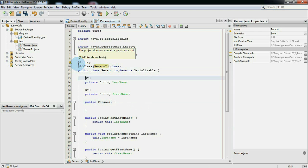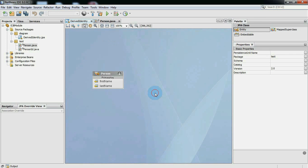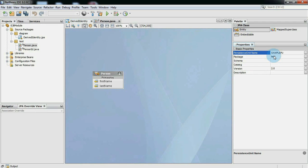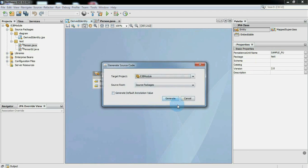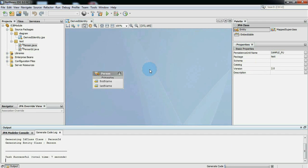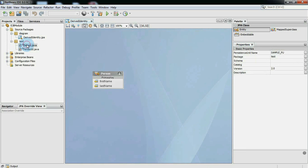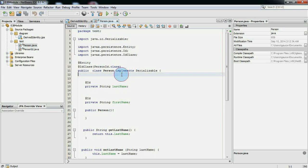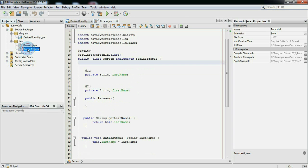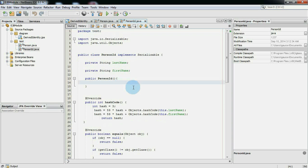I forgot to create a persistence unit. So to create a persistence unit, edit persistence unit property in the diagram property panel and set it as sample PU. And generate source code again. You can compare it with example 5 given in the JPA specification.